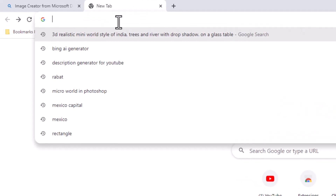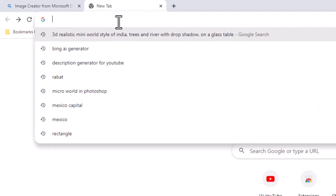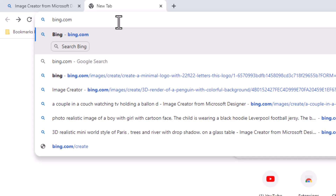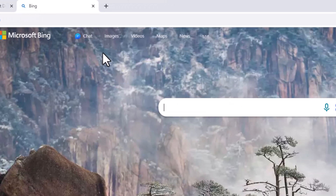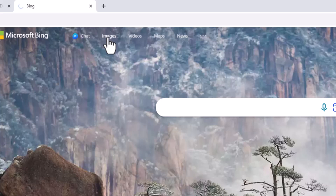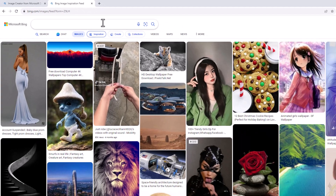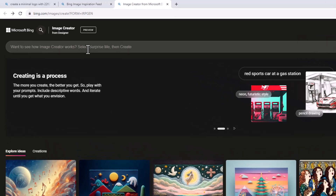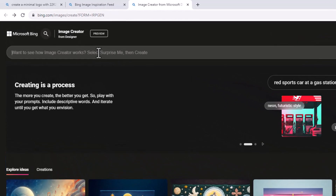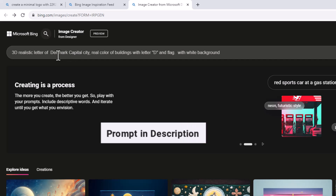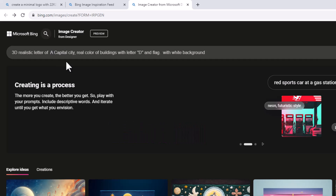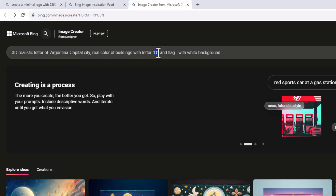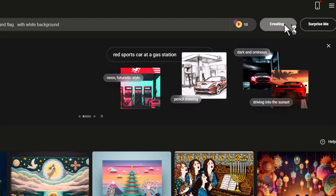Open your browser and search for bing.com. Click on Images, then click on Create — here you can type your prompt. Once you're done, click on the Create button.